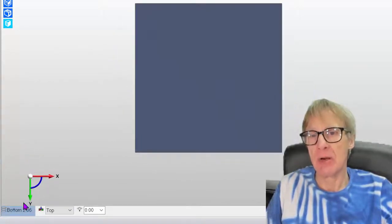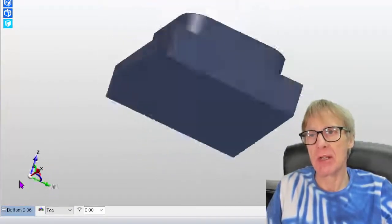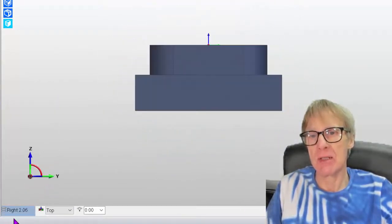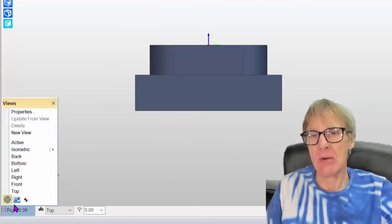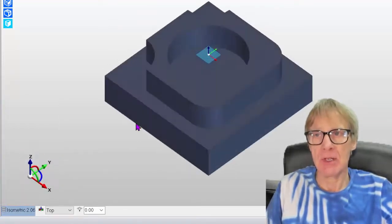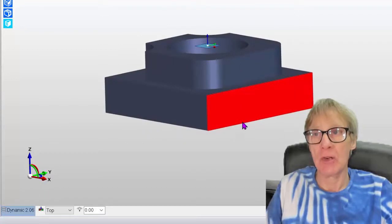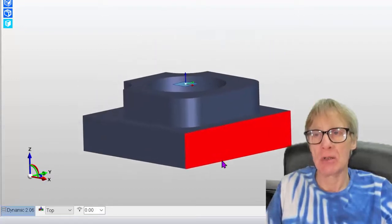So you can look at the part from the front view, you can look at it from the right, any way you want to look at it. You've got isometric. So that's just how you're actually looking at the part.